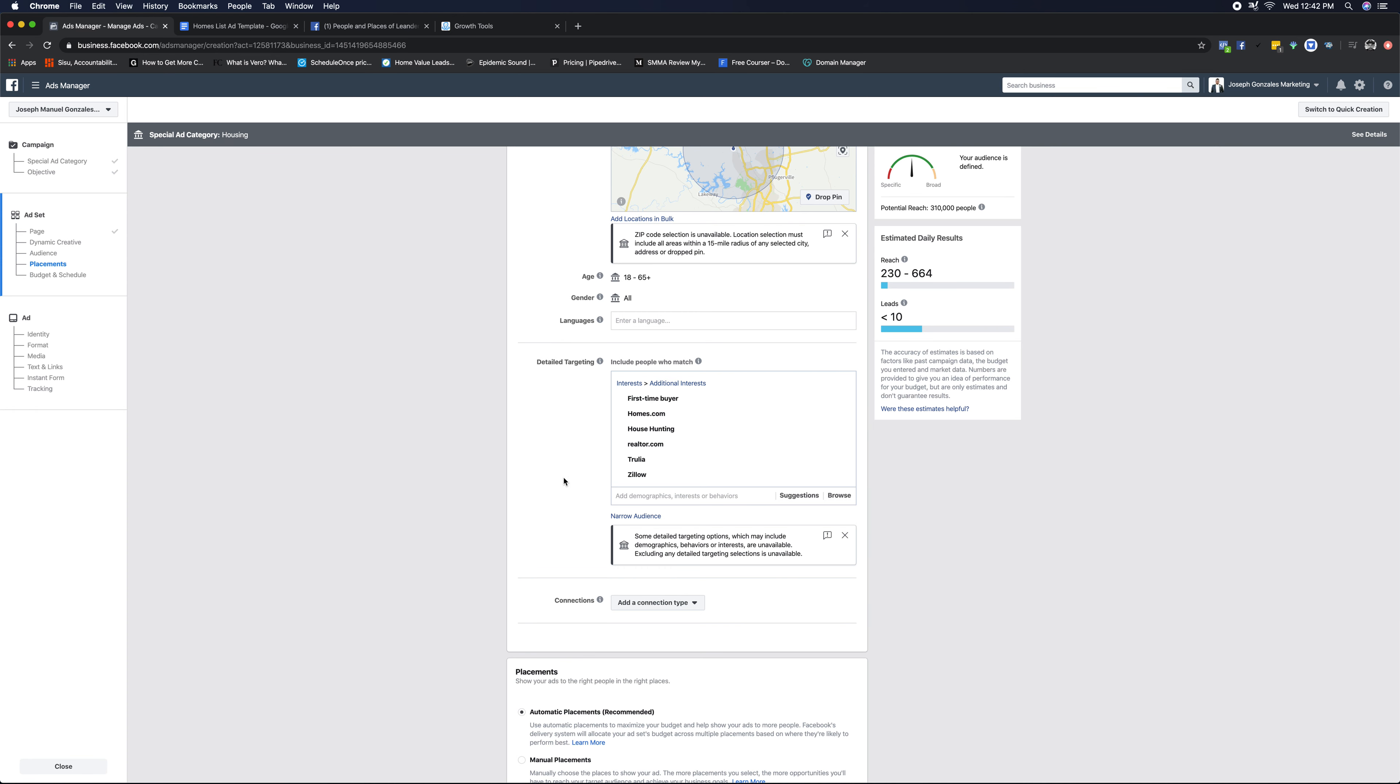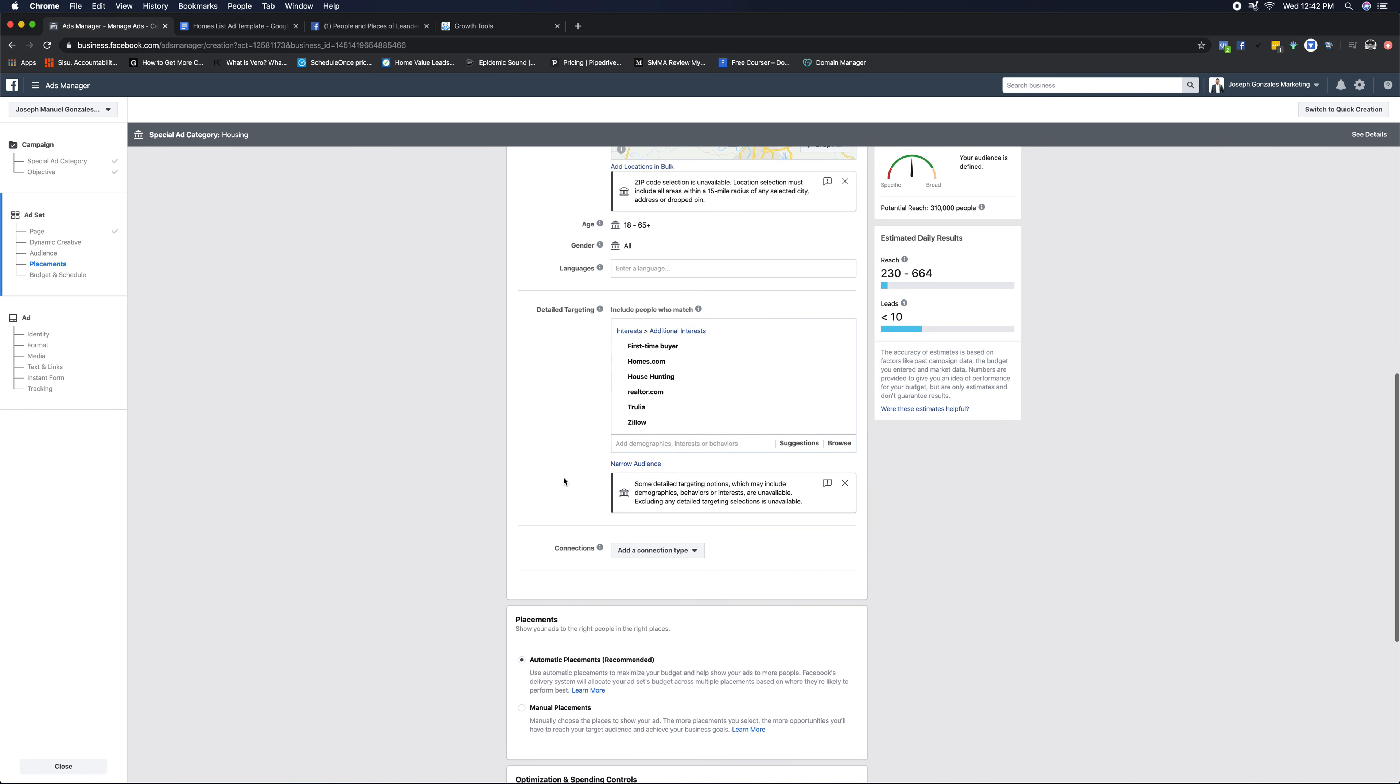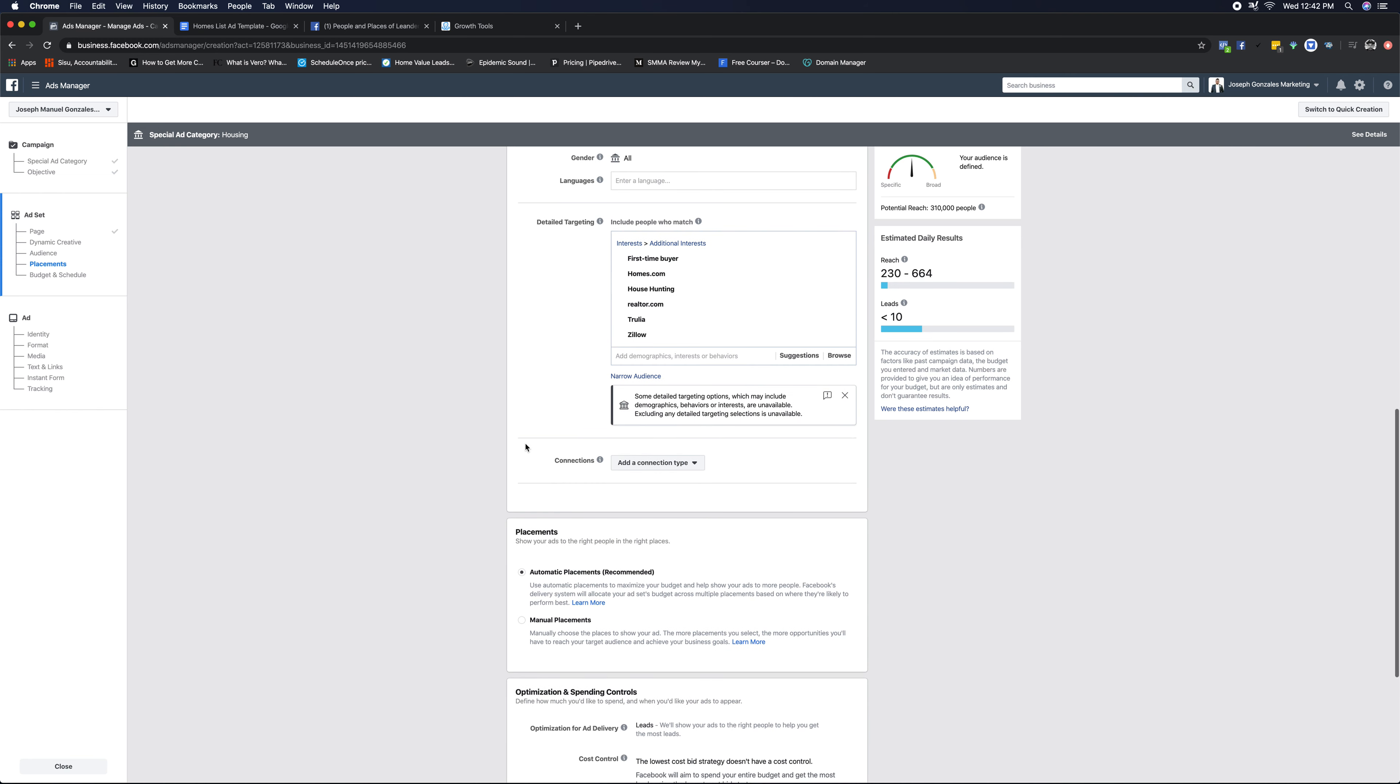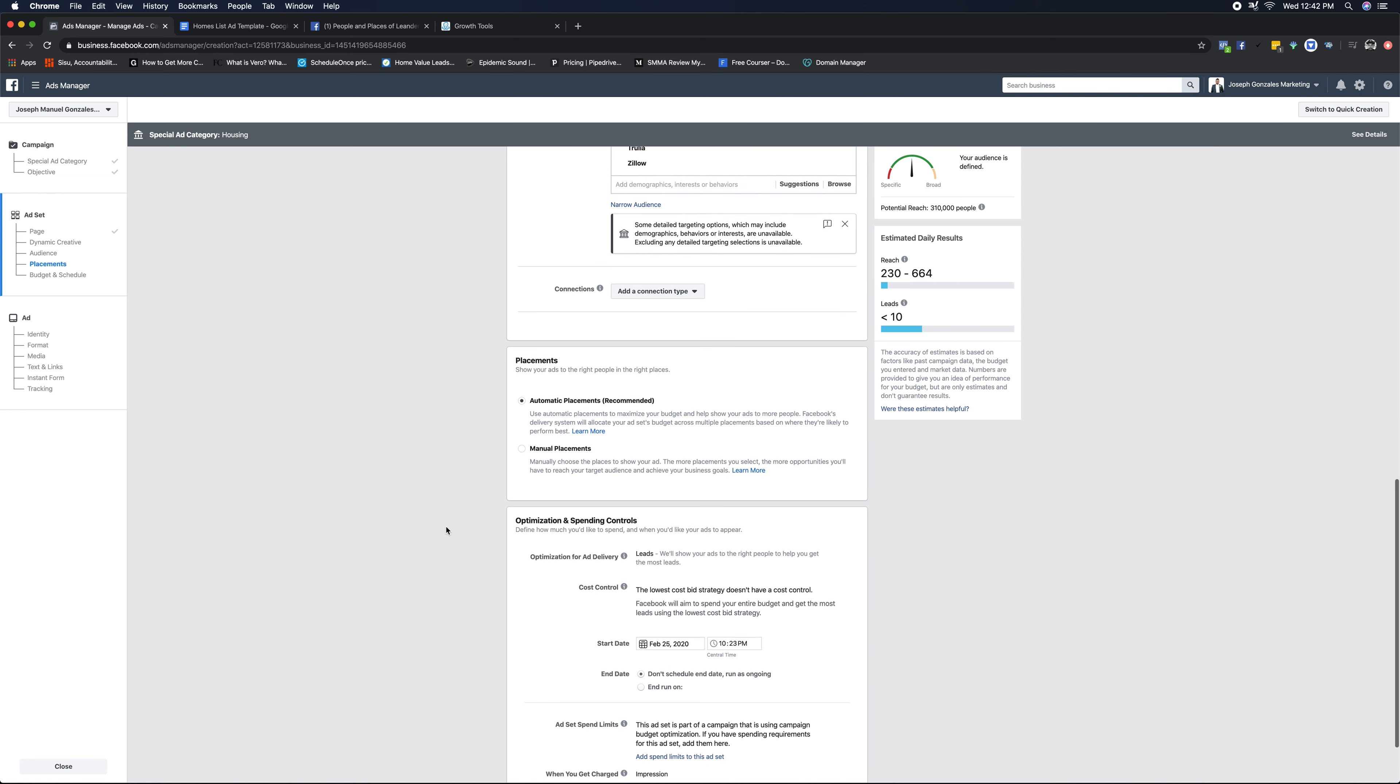So essentially you would still have Leander 15 mile radius and then leave this empty. So you can do a test for both if you have the budget to do it, meaning $10 per day for each of those, basically $20 per day. Run it for five days. That'll give you which ad to keep open, which targeting to keep open, and generating the most money. With that being said, the next thing we're gonna go to is placements.